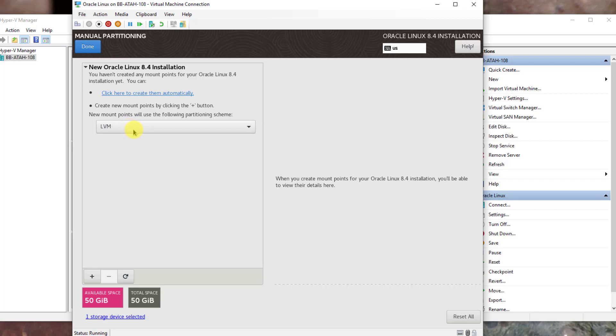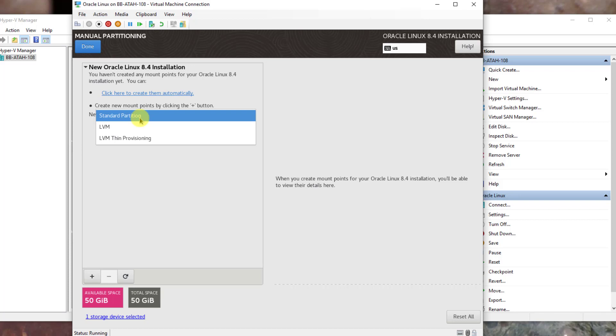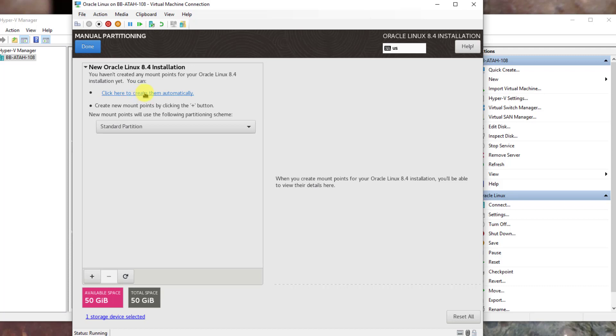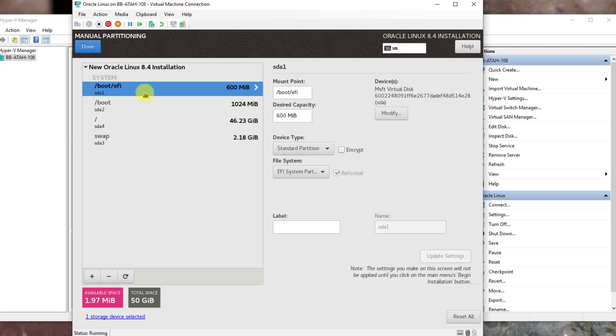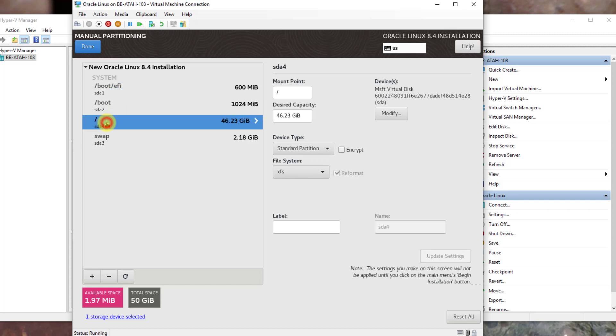Select the drop-down on LVM and change it to Standard Partition. Click the drop-down on LVM. Click here to create them automatically. Highlight the forward slash or root partition, change the desired capacity to 35, leave the GiB, the label field type in root in all uppercase.